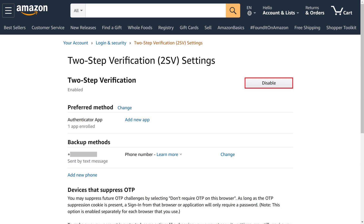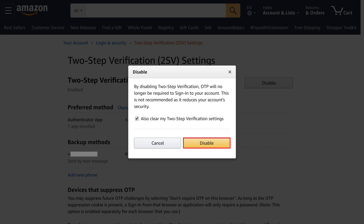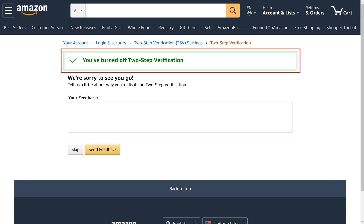Step 4: Click Disable at the top of this screen. A dialog box appears warning you that turning off two-step verification is not recommended. Click to place a check mark next to Also Clear My Two-Step Verification Settings to wipe out all of your Amazon two-step verification settings, and then click Disable. A message appears informing you that you've successfully turned off Amazon two-step verification.